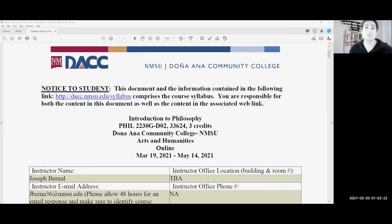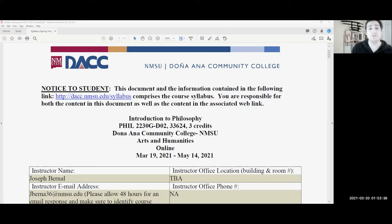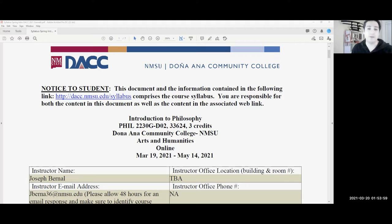Welcome — my name is Joseph Bernal and I'll be your instructor this semester. We're going to be talking about an overview of philosophy. A lot of people are unfamiliar with the discipline, but hopefully I can introduce you to some of the basics and different fields. It's a short course — a mini-mester — which means we're going to cover a lot of ground in a short amount of time, so you have to be on it. Make sure you don't fall behind.